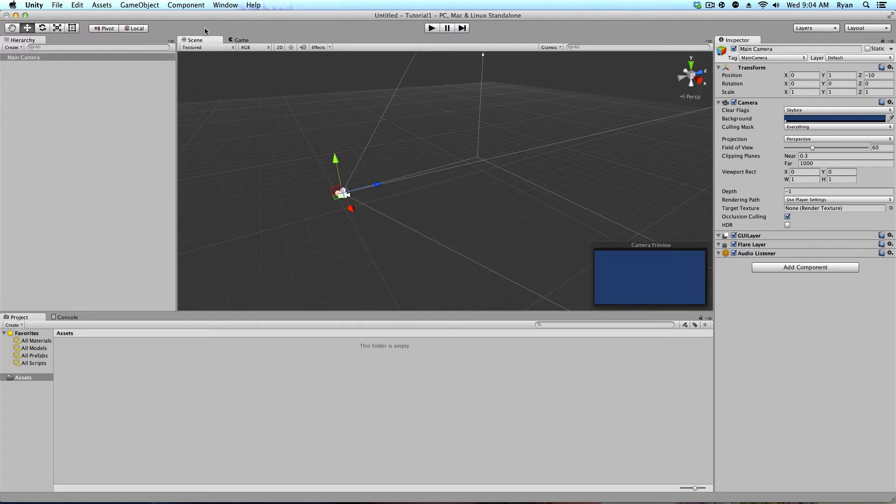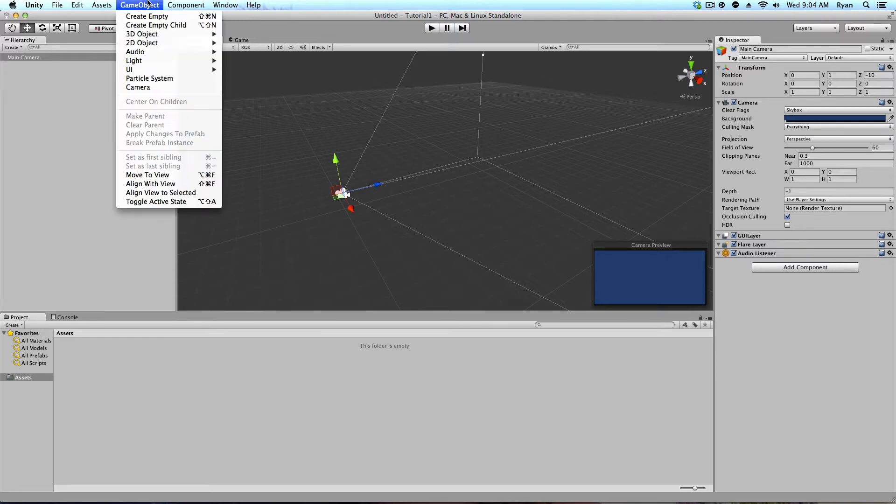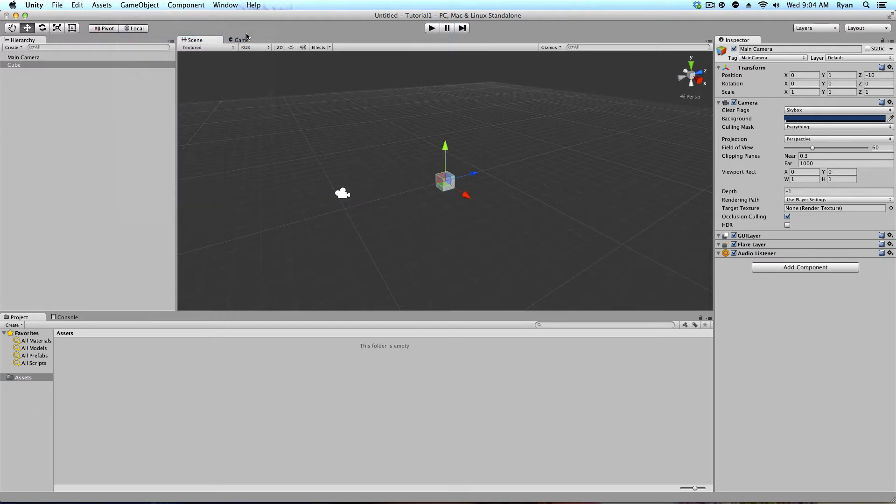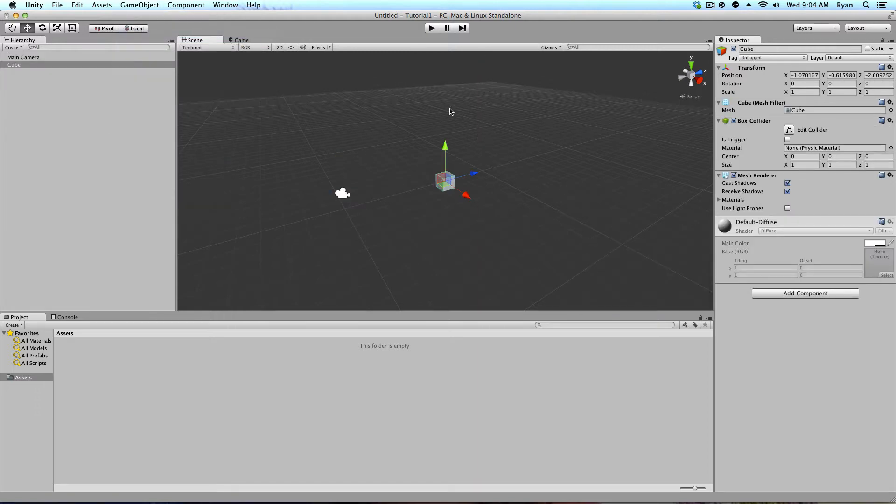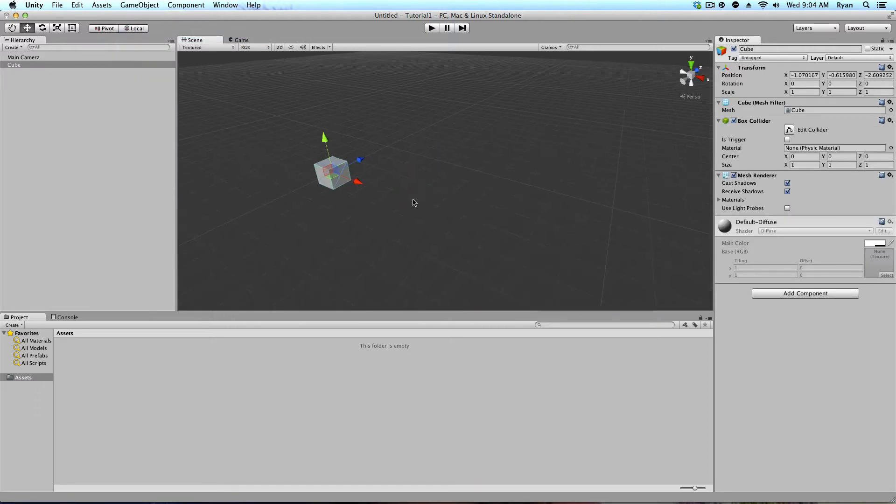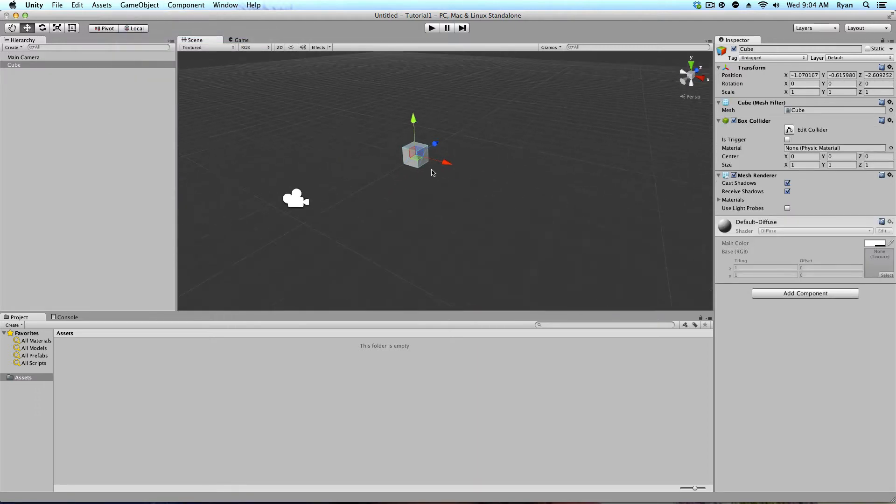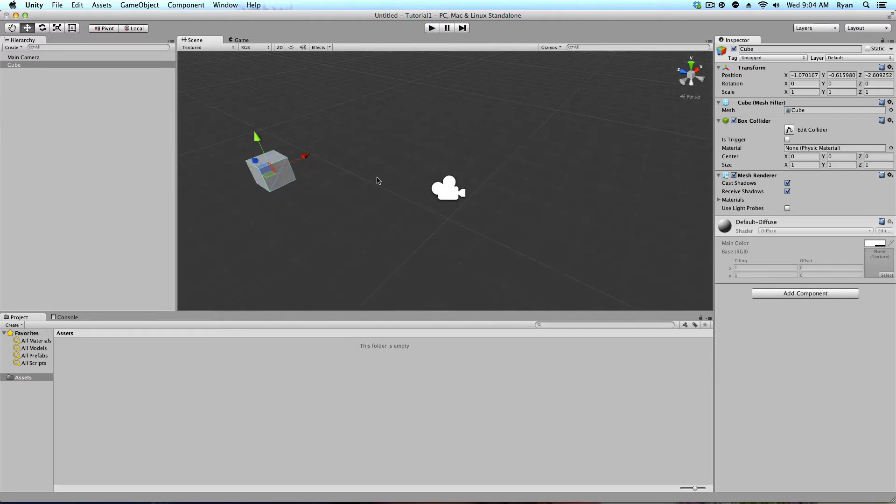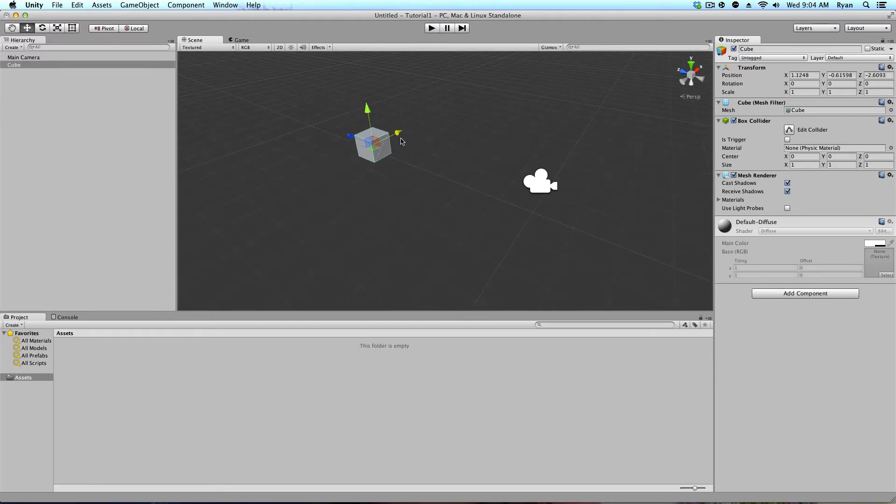If you go up here to the top left or wherever you have your game object component and window stuff. If you go to game object, 3D object, cube, you can spawn in a cube. And you can see I can pan around and look at it. And I can move it.